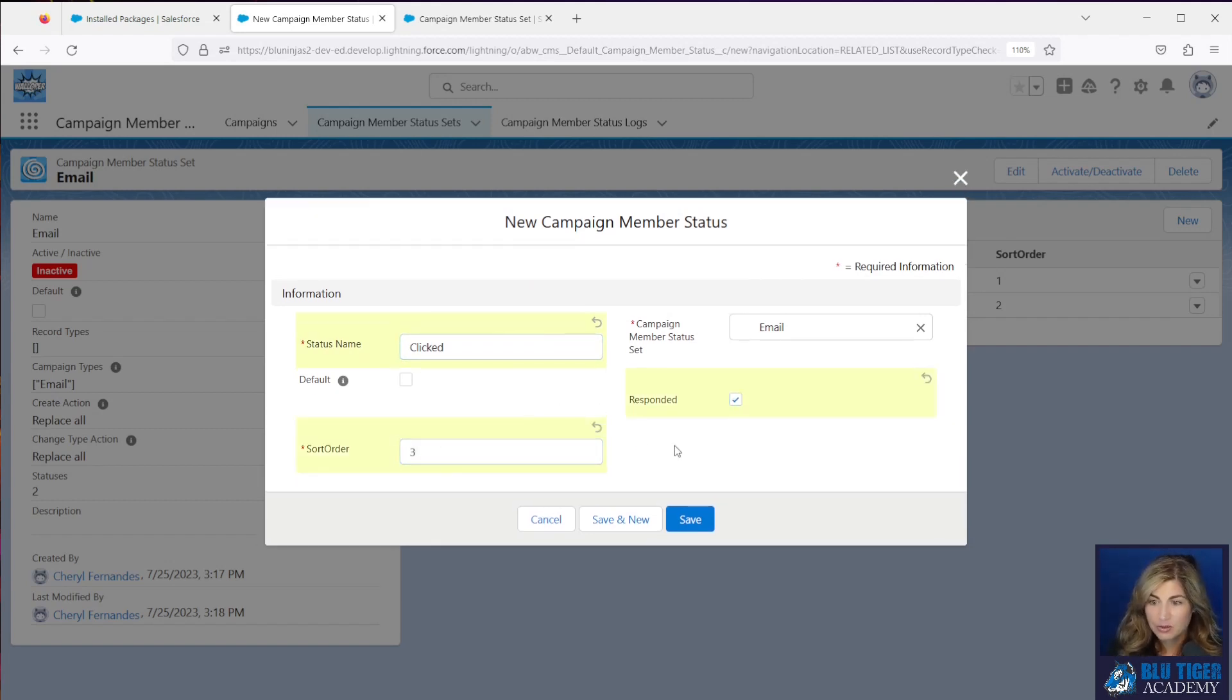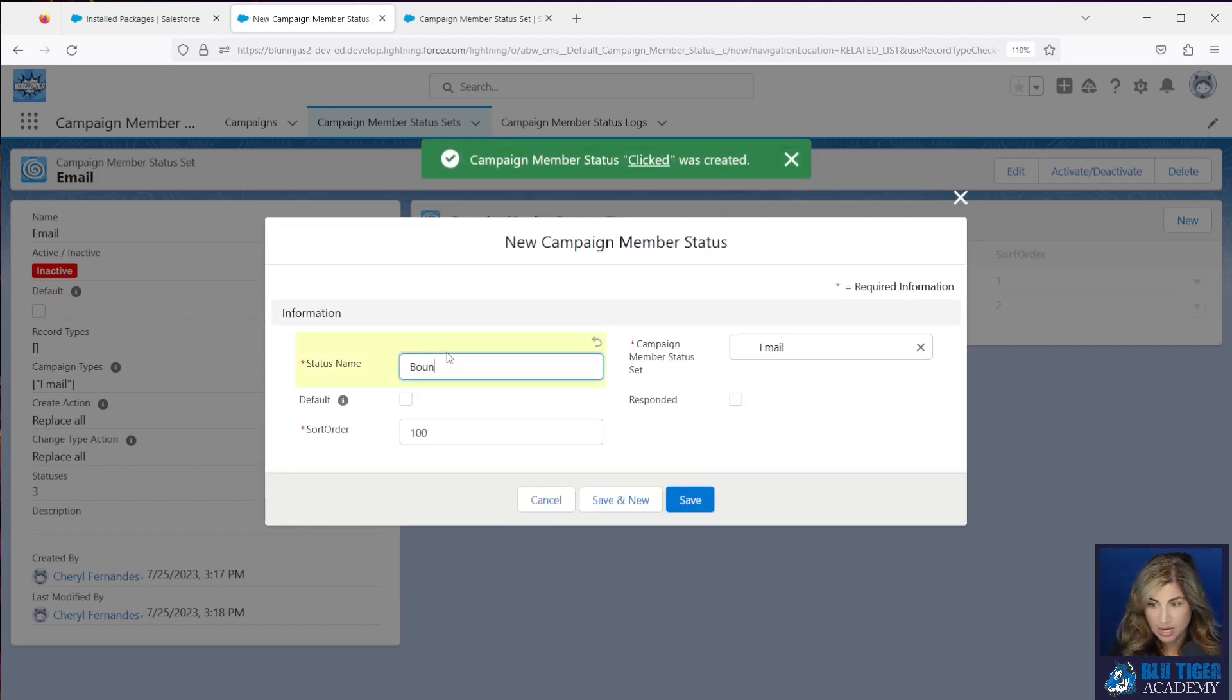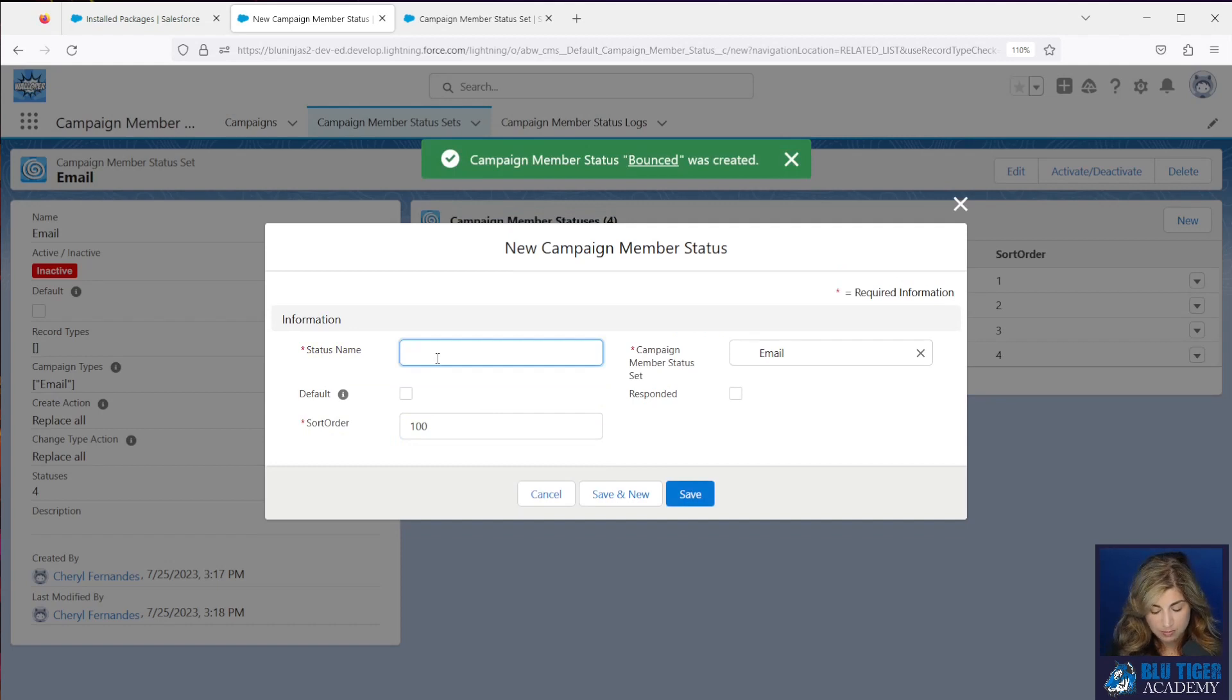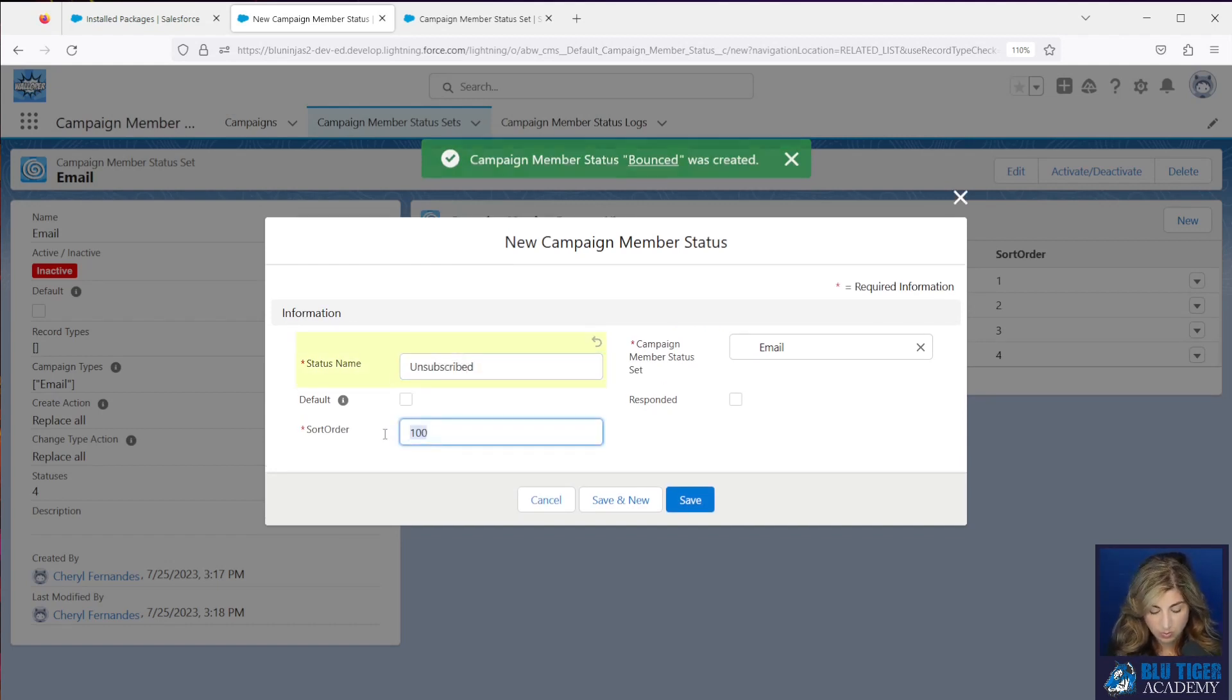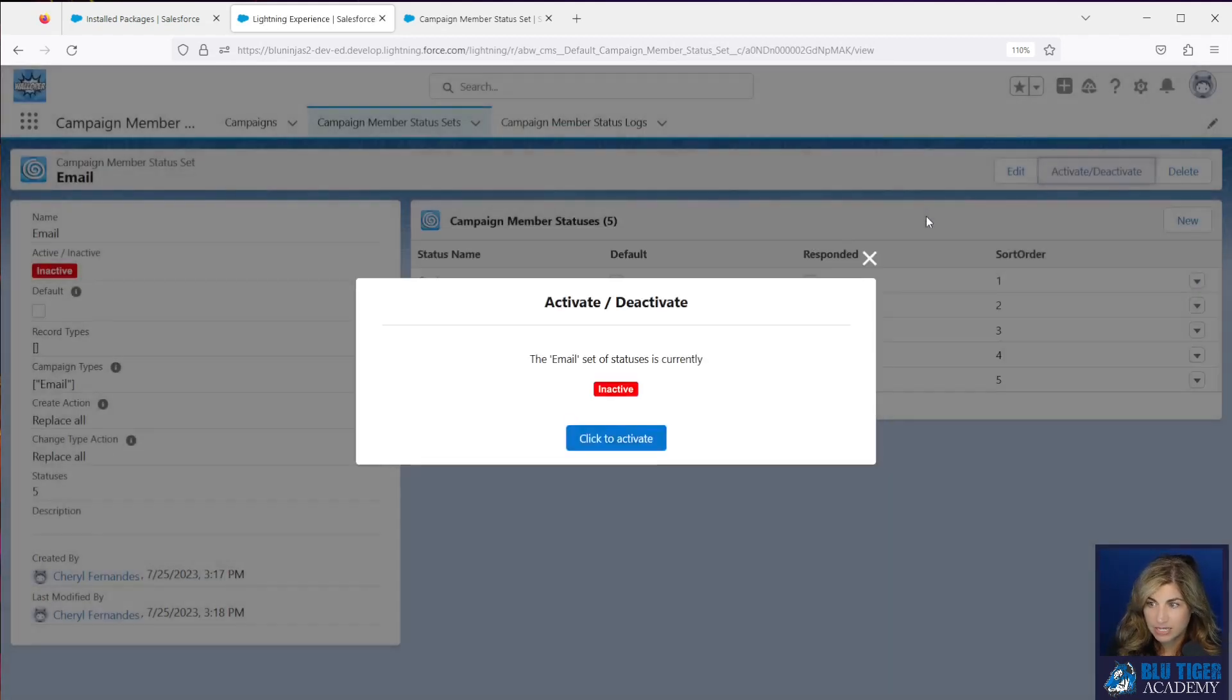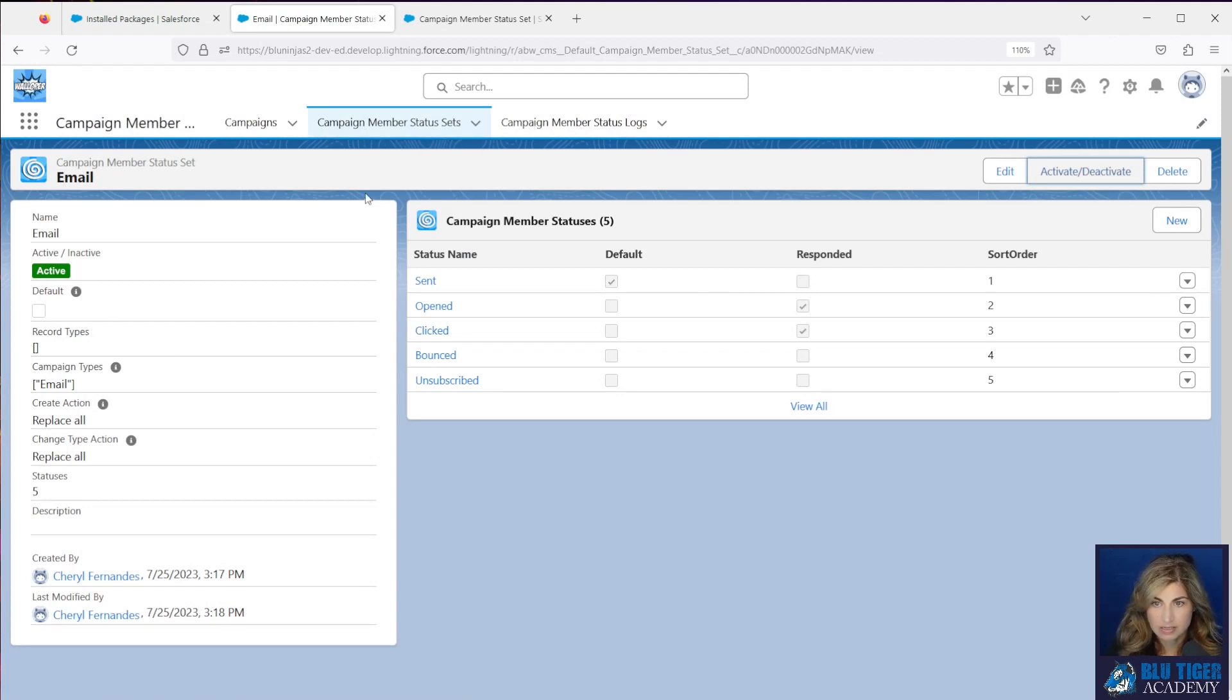So our third status is going to be clicked. That is also going to be considered responded. And then I'm going to have a bounced status, and then I'm going to have an unsubscribe status. And this will be my fifth one. I'll click save there. And these are all my statuses. So I'm all set and I'm going to click activate. I'll click activate again and then I am all set. I have activated this status set.